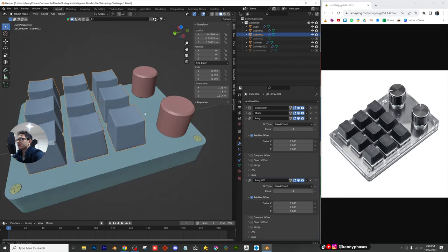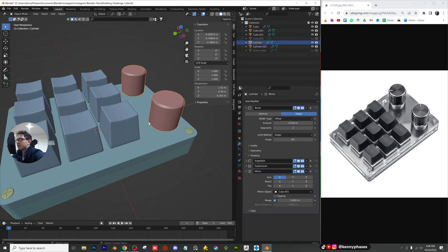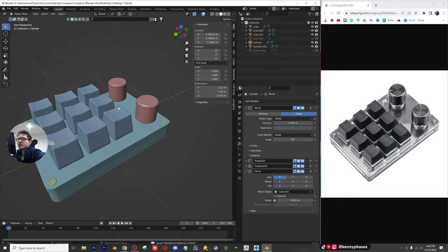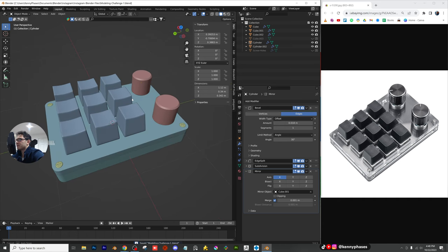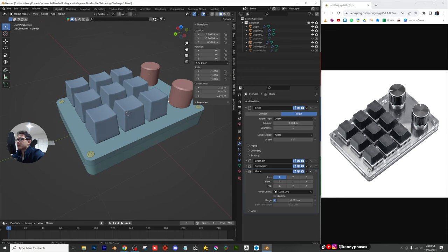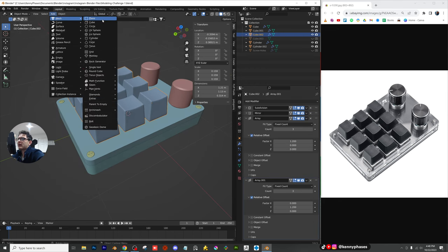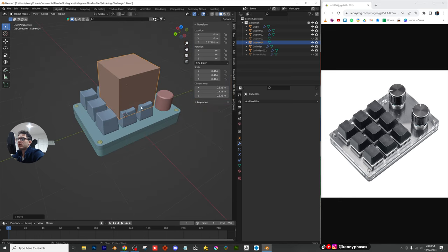Let's see what else we can do. I'll hit A to select everything and shade it auto-smooth. So far this is looking really good — I'm really excited to start applying materials, but we're not quite done yet. There's a couple more things we need to do. First, I'm going to add in the cuts for our keys.